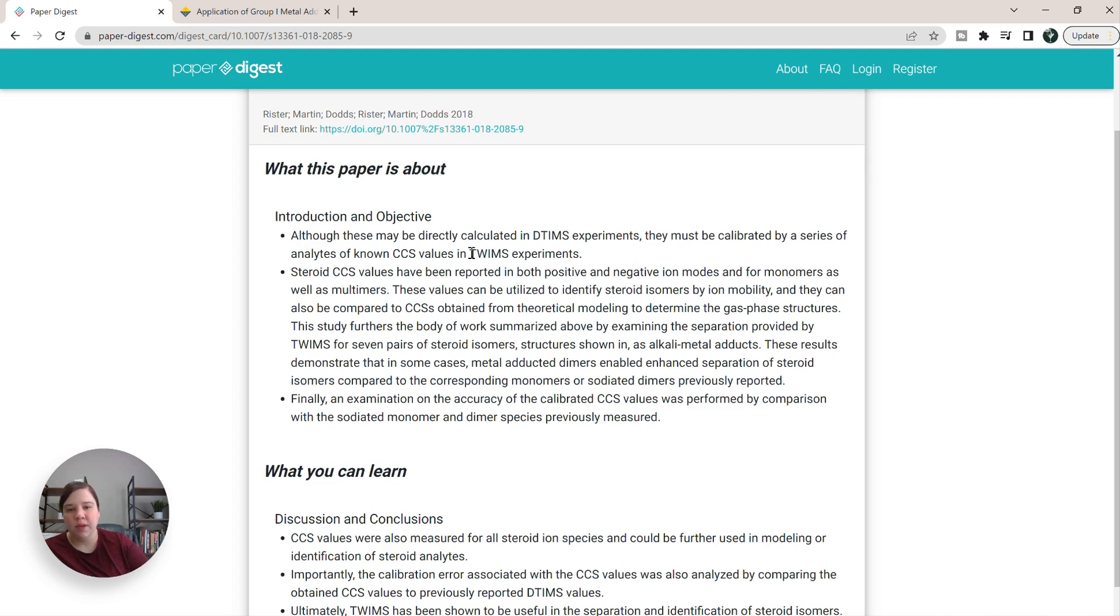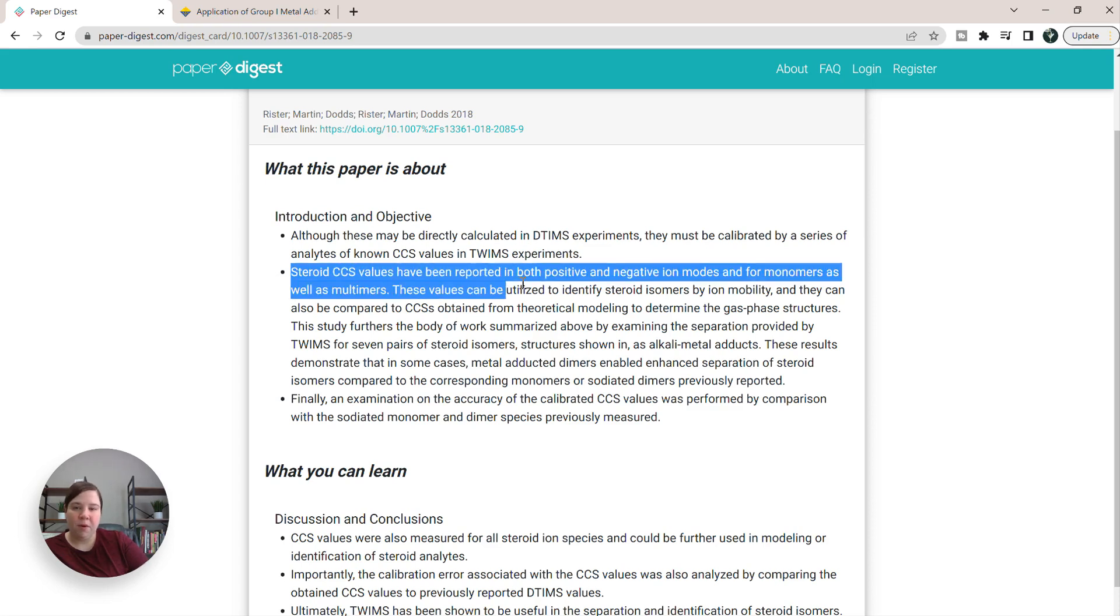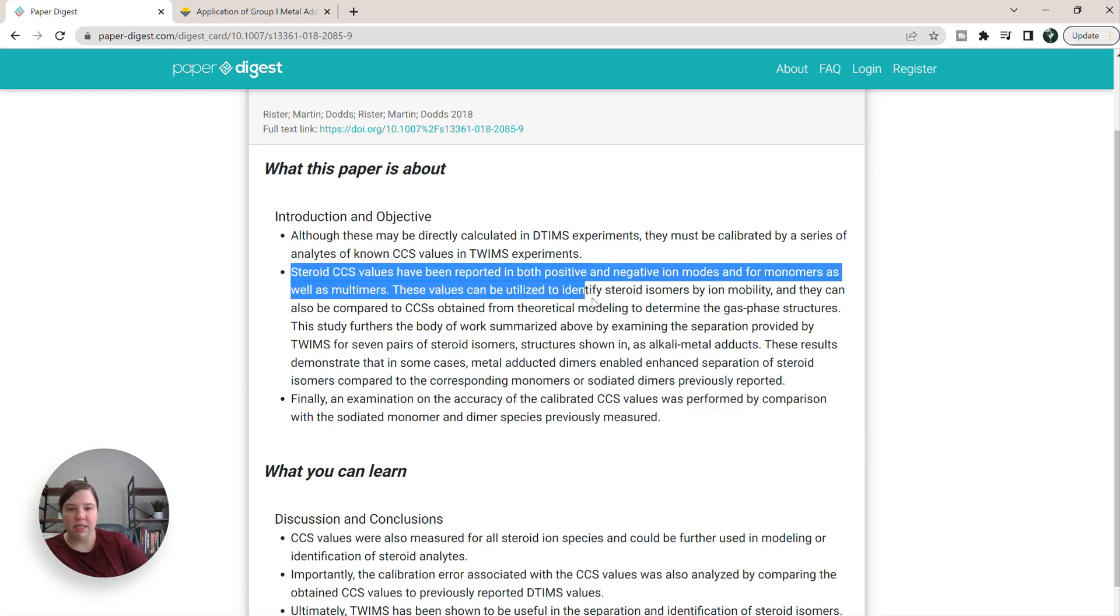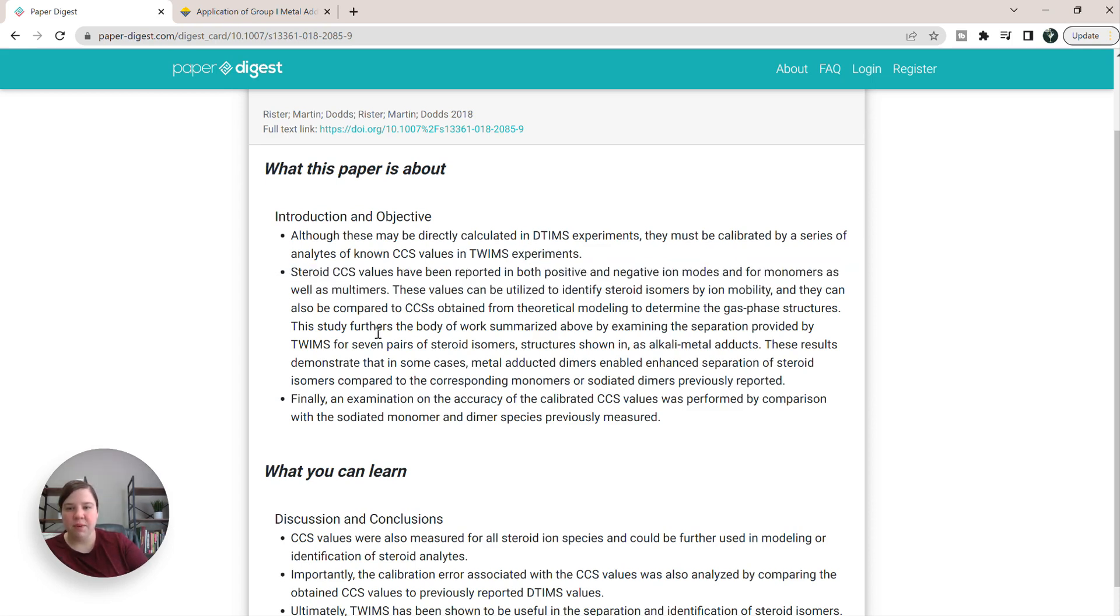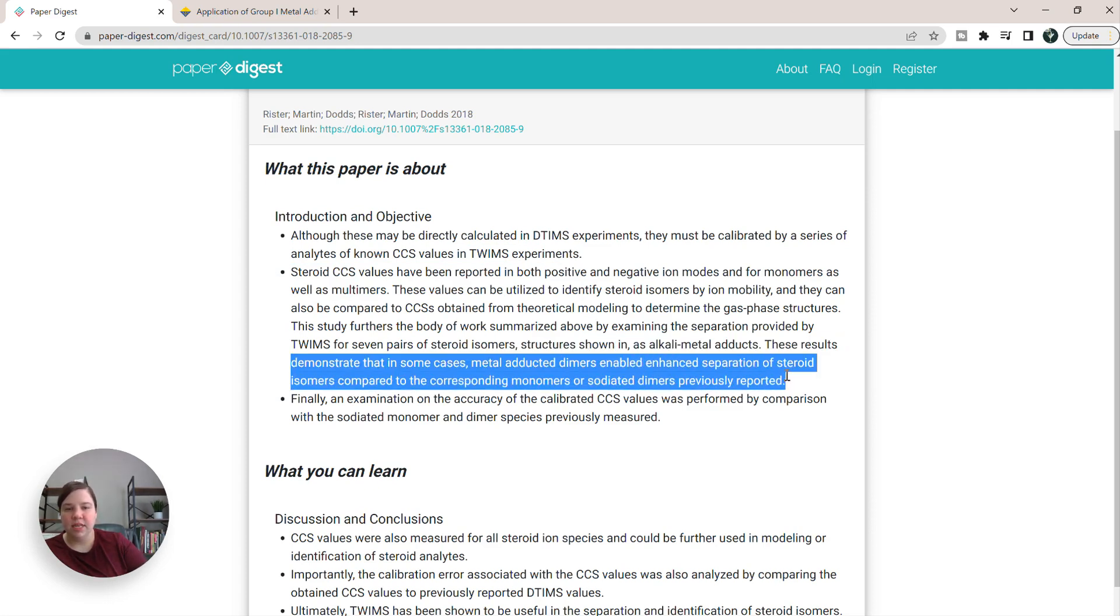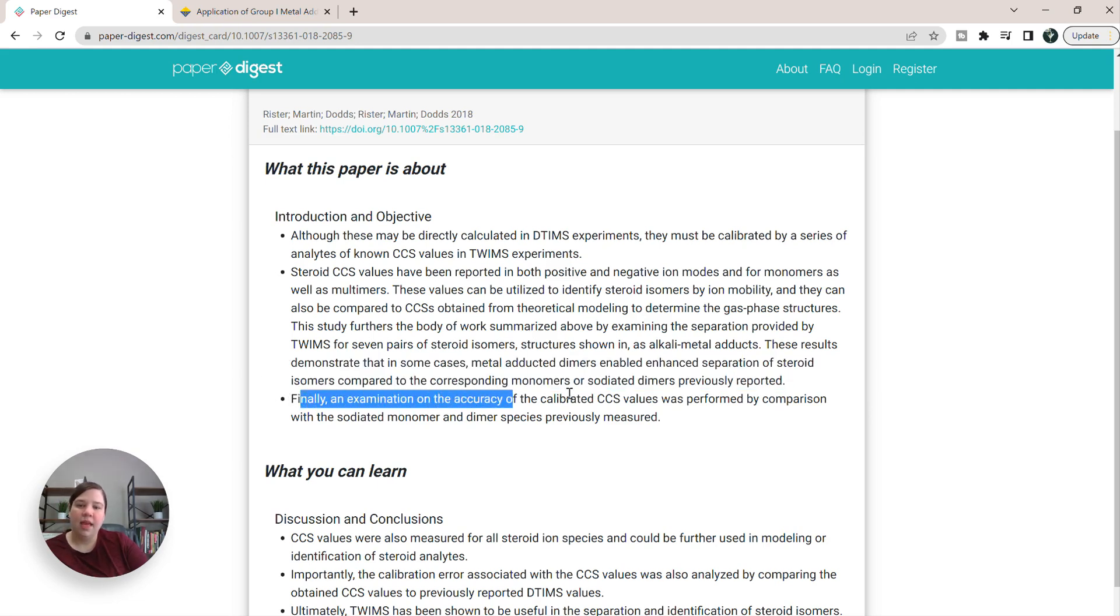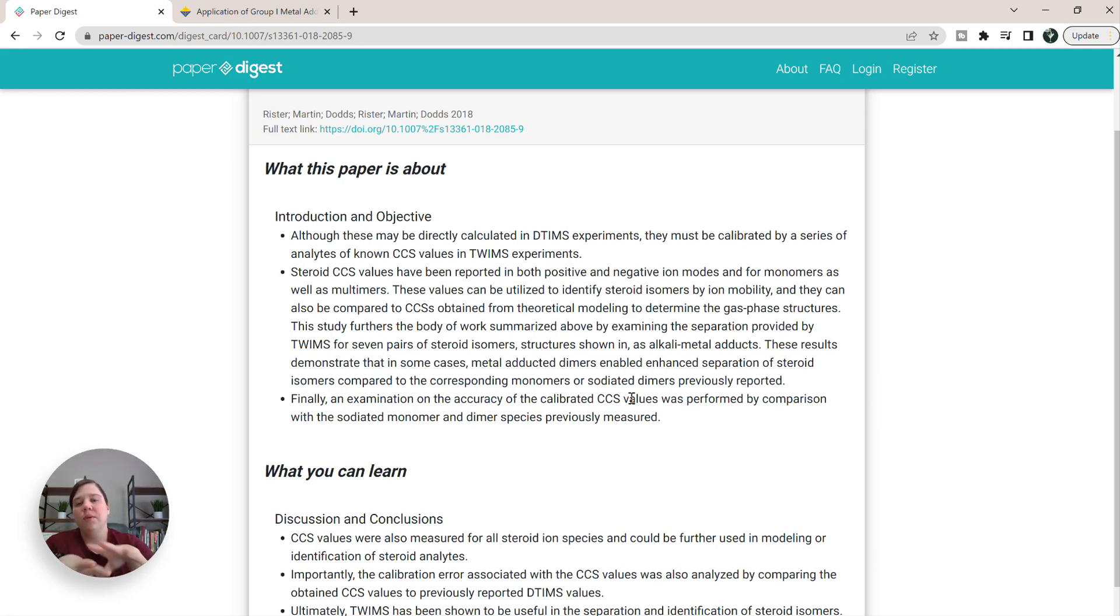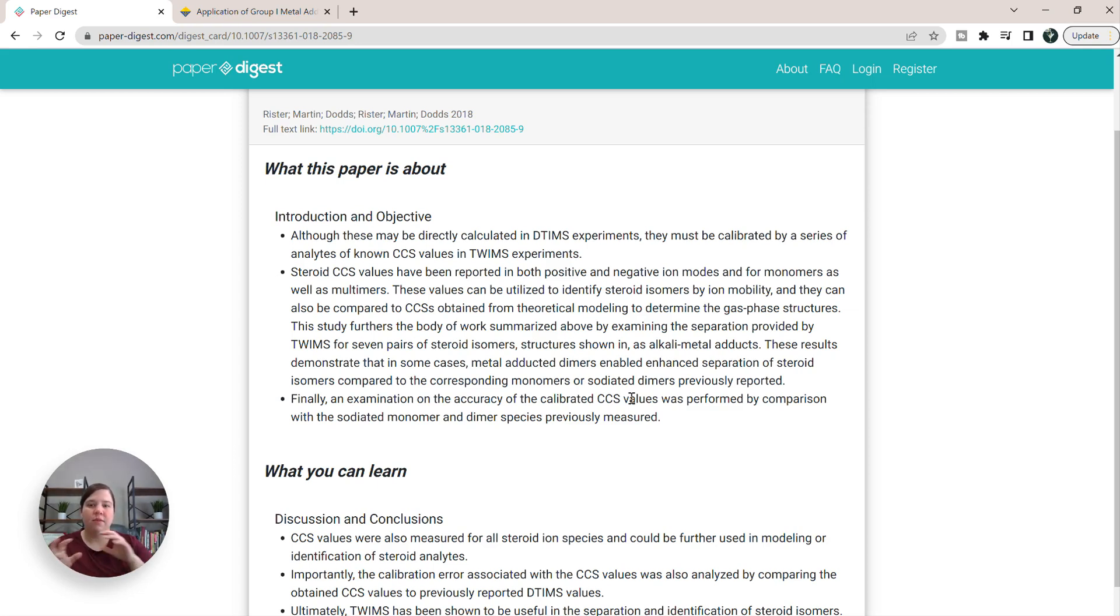And it kind of gives you an idea of, okay, TWIMS has to be calibrated. This paper reported CCS values in positive and negative mode. You can also see that metal-adducted dimers enabled enhanced separation of steroid isomers. And then the accuracy of the calibration. So this is basically like knowing what this paper is about. This really does summarize pretty well what the different things were about.